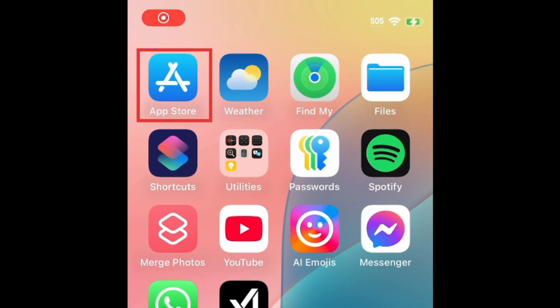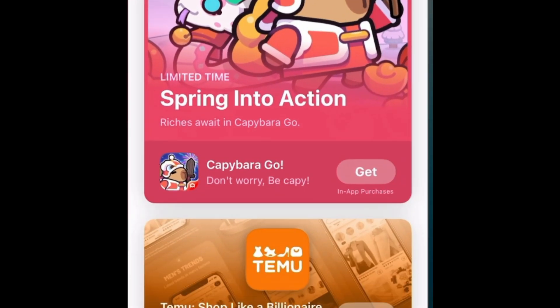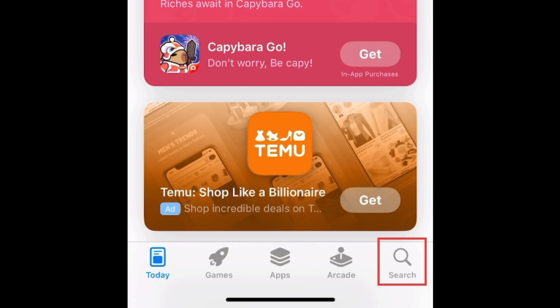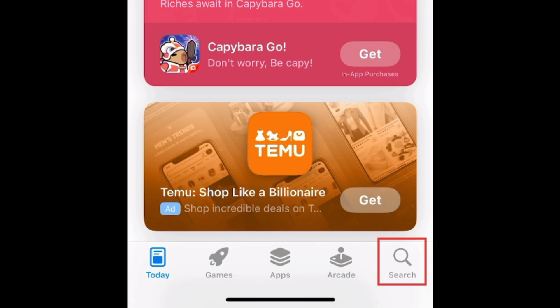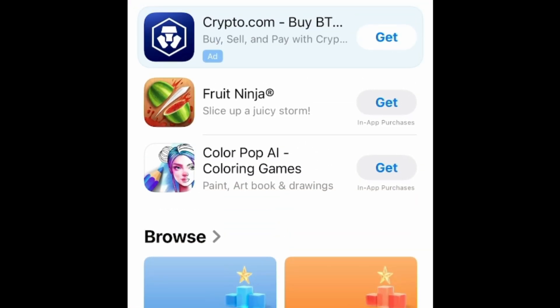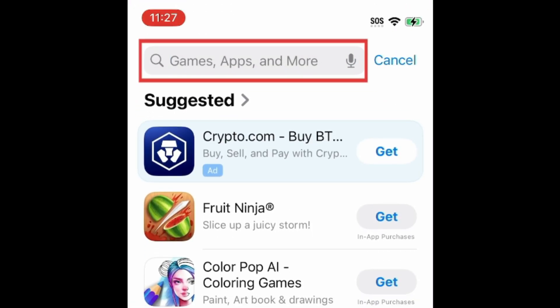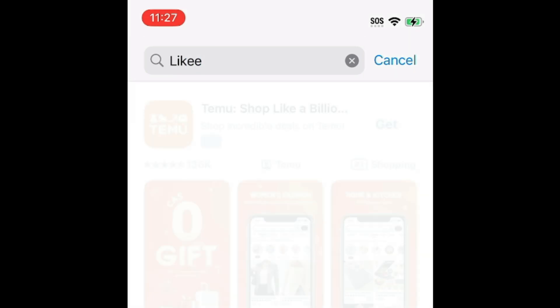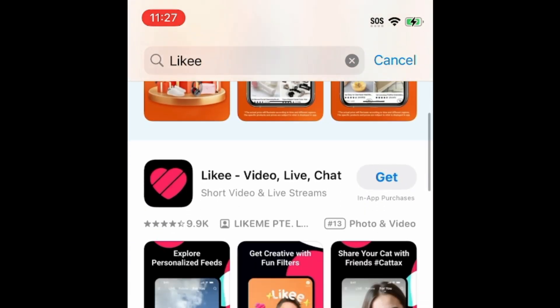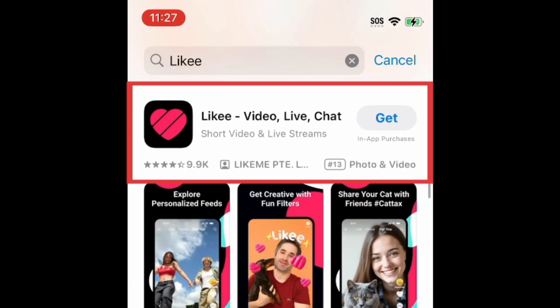To download Likey, first open the App Store. Go to the Search tab. Then type in Likey at the top. Tap Likey when it appears in the search results.